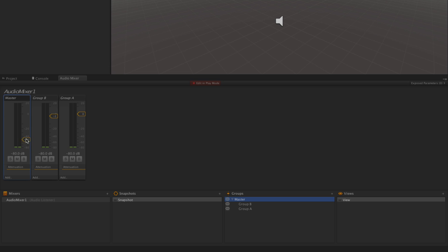While we're working in the mixer, we may want to check parts of our mix individually. We can do this using the Solo, Mute, and Bypass buttons on each of the Groups.